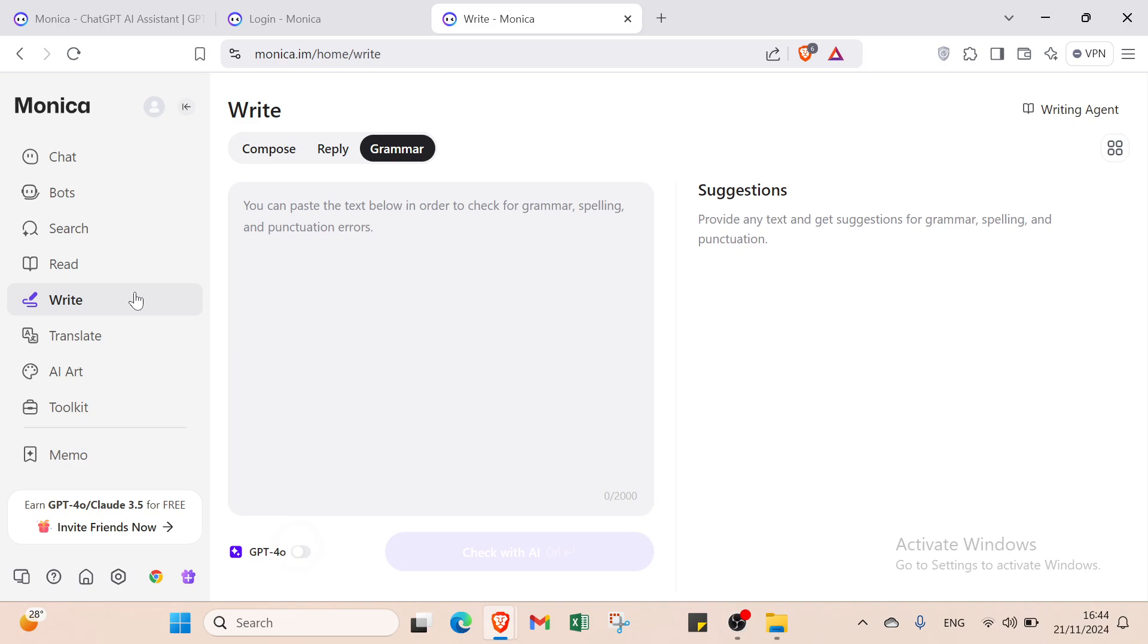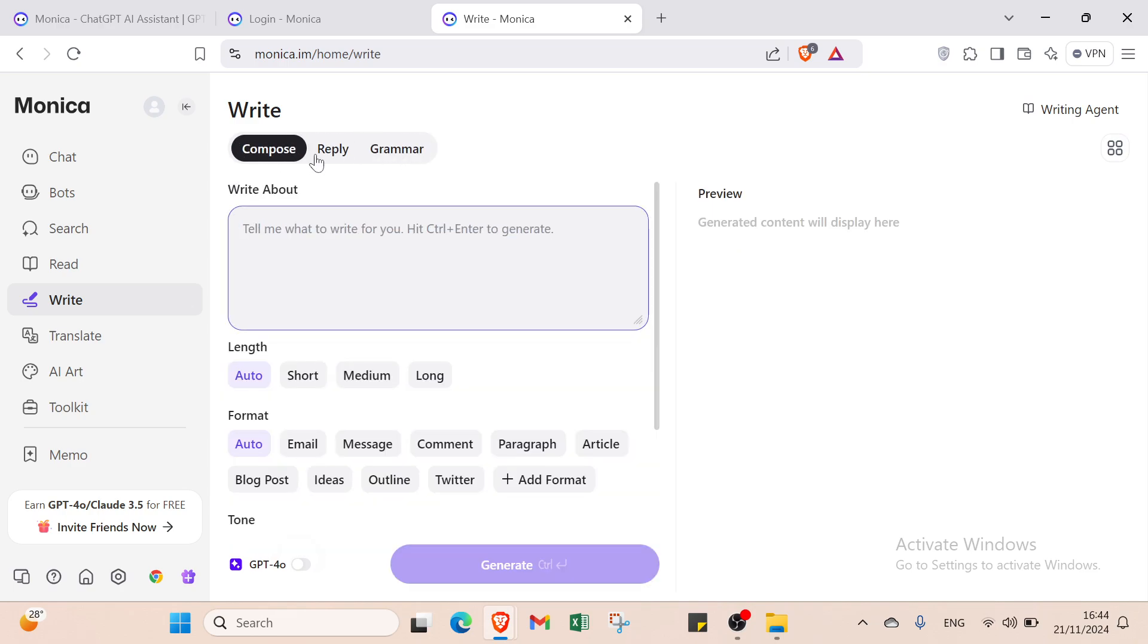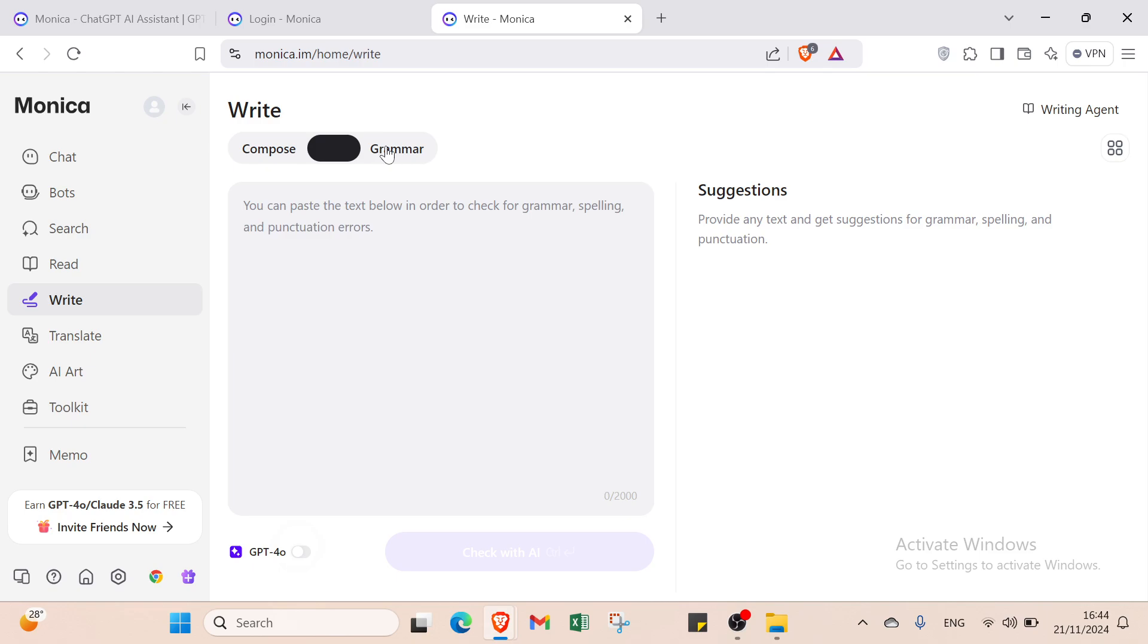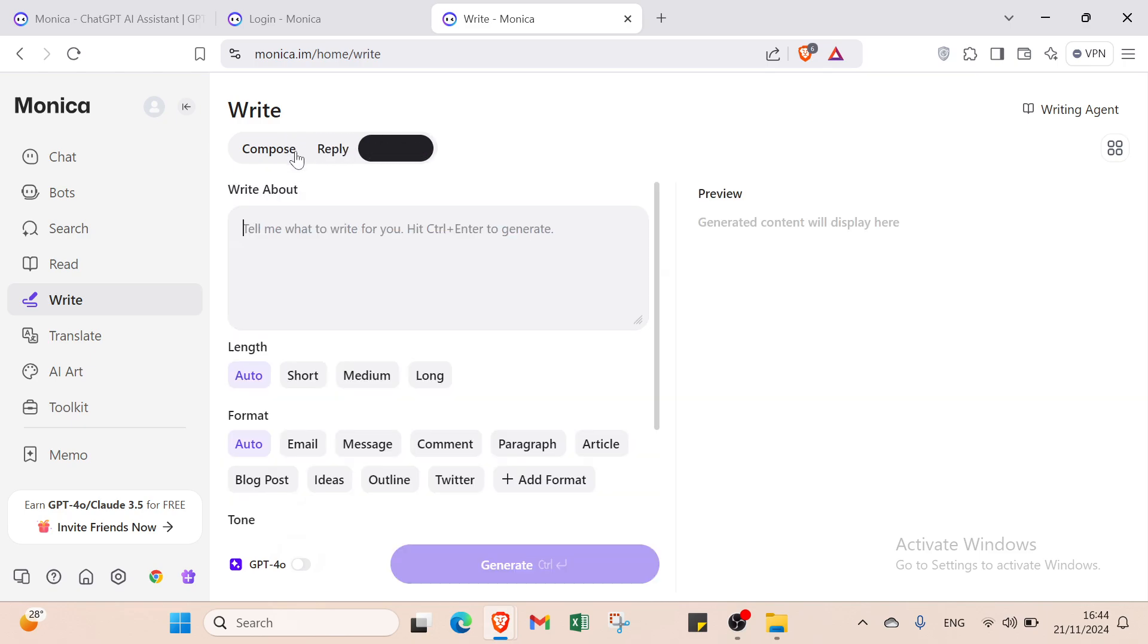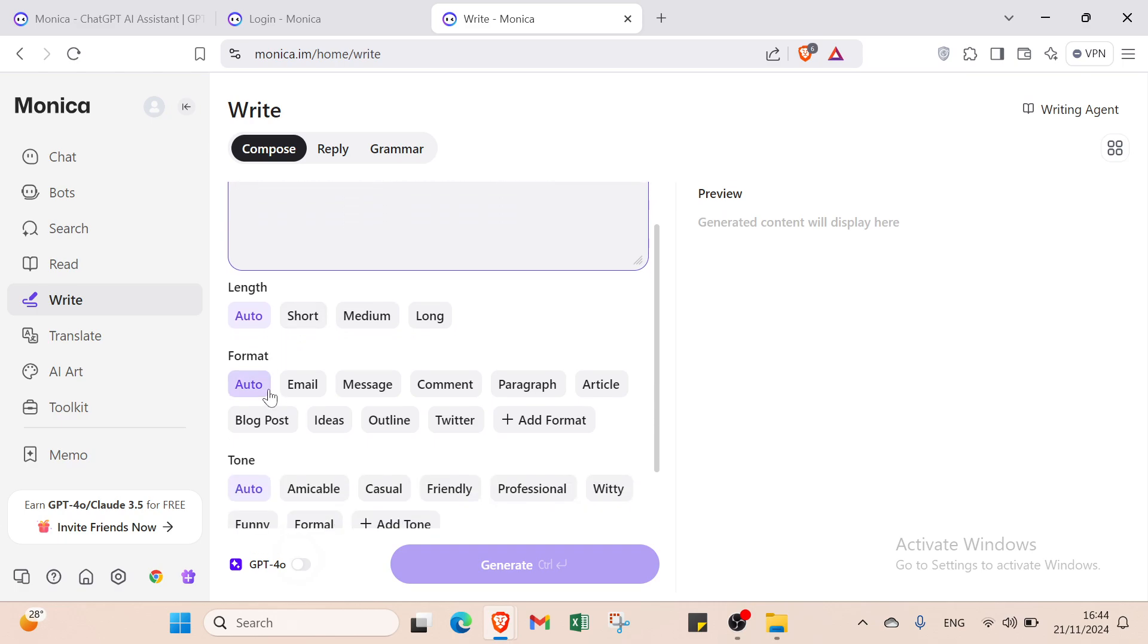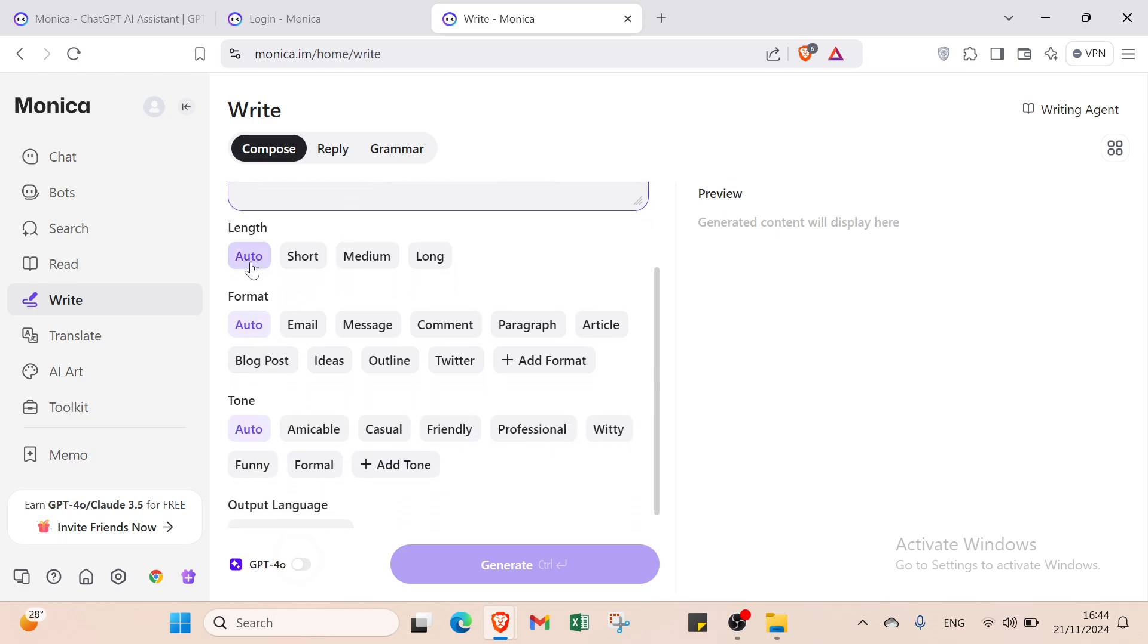We also have Write. With this one, we have three options at the top: Compose, Reply, and Grammar. For Compose, you just tell it what to write. Hit Control plus Enter to generate. But first, you need to select the length: Auto, Short, Medium, or Long. We have more details in this application. That's why it's good and why Monika has various benefits.